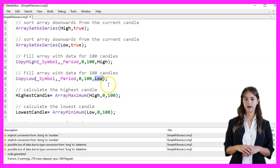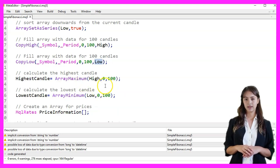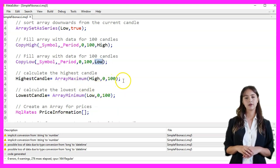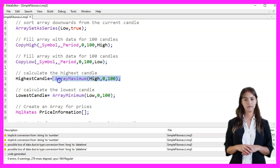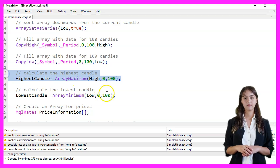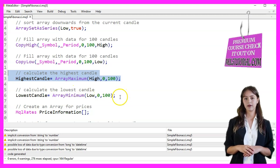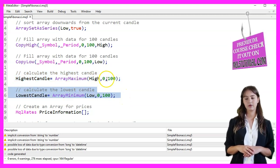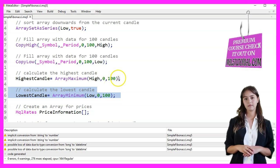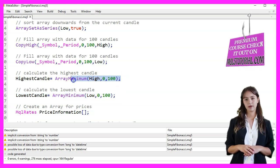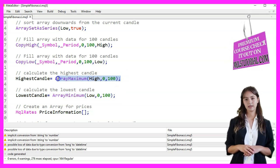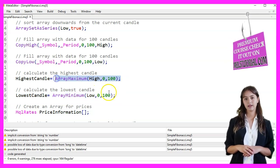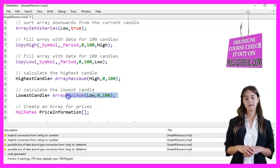We then calculate the highest and lowest candles using the ArrayMaximum and ArrayMinimum functions. ArrayMaximum returns the index of the highest value in the High array, and ArrayMinimum returns the index of the lowest value in the Low array.